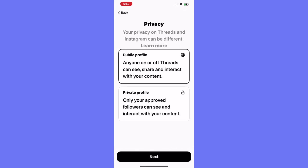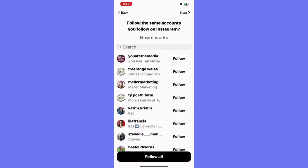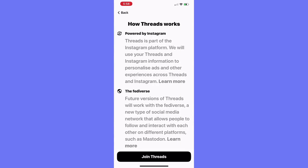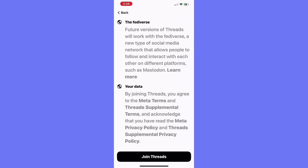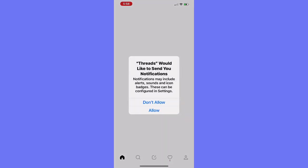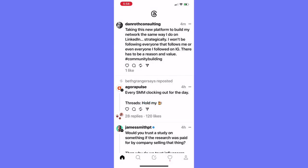Privacy on Threads and Instagram can be different, so you can choose a public or a private profile. Public for me. I get a chance to choose the same accounts that I'm following on Instagram — I followed a load of them just the other day, so I'm going to say follow all. Some information about how Threads works, though not a whole lot about the data — I know that they take a lot of information. I'm going to tap join and allow notifications for now. And there we are — I am inside the app.